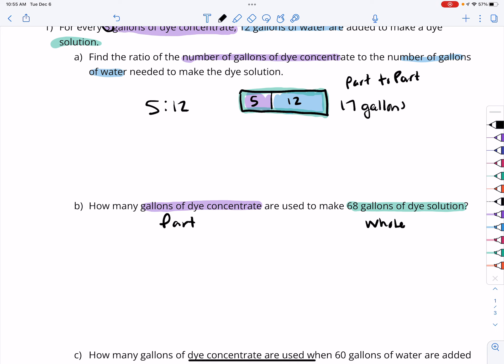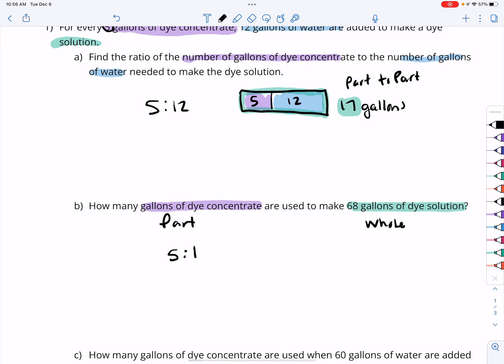When we look at question B, our ratio of gallons of dye concentrate — 5 — to the gallons of dye solution, looking back at part A, is a 5 to 17 ratio, where we have 5 gallons of dye concentrate in the total of 17 gallons. The other portion of that solution is the water.